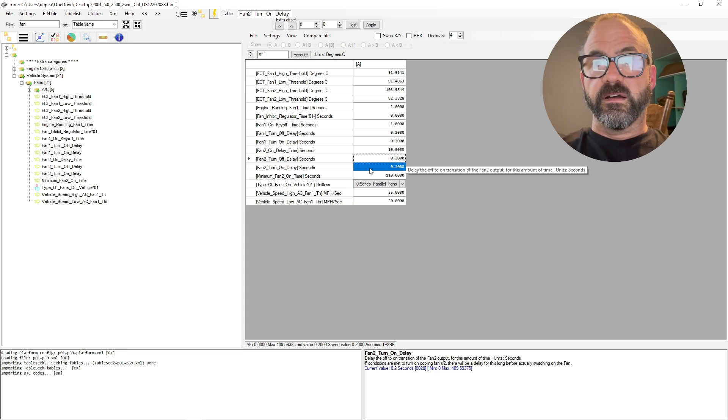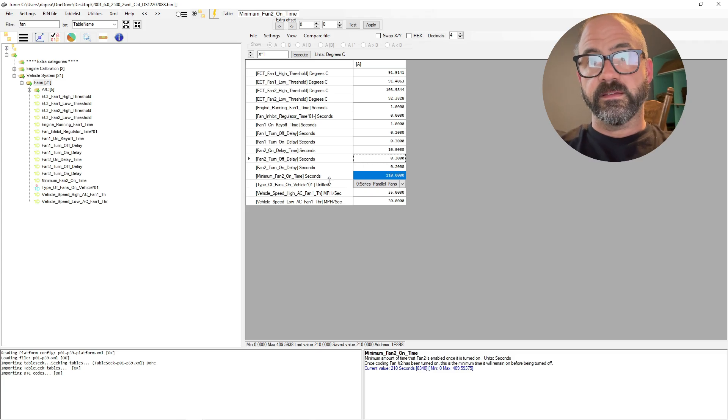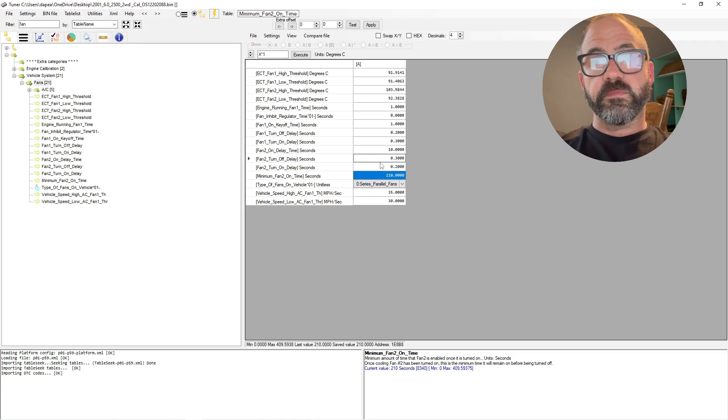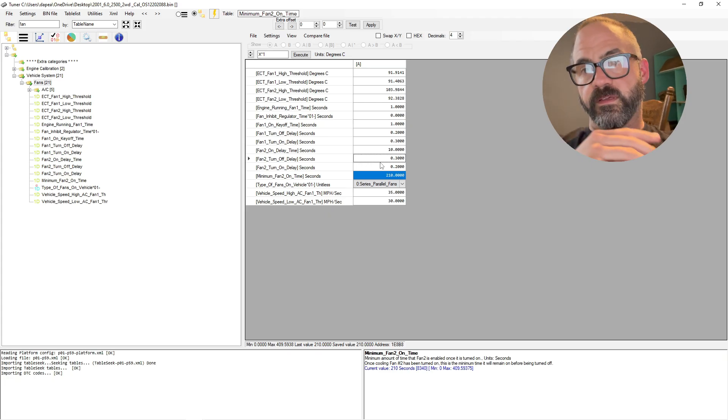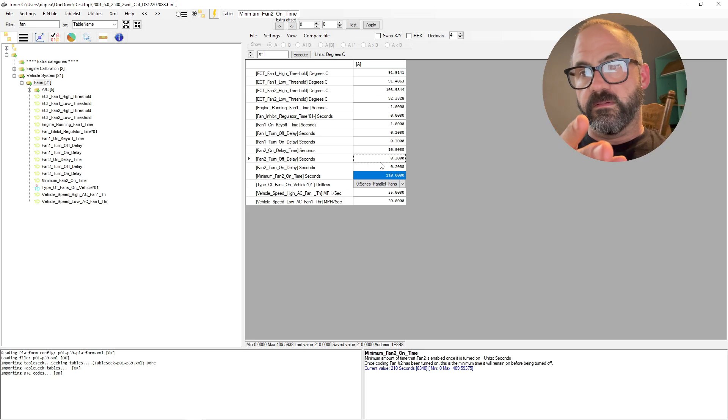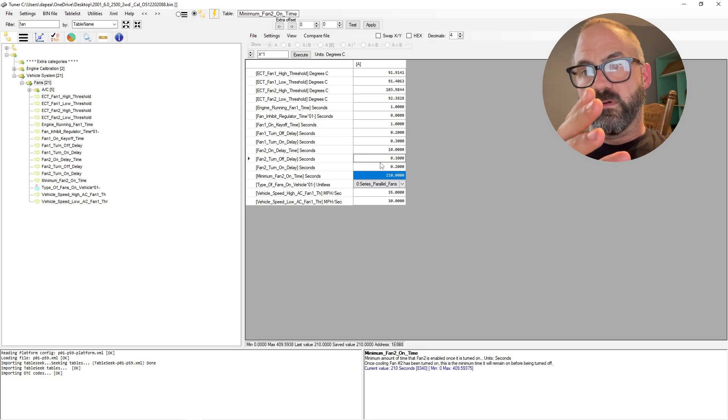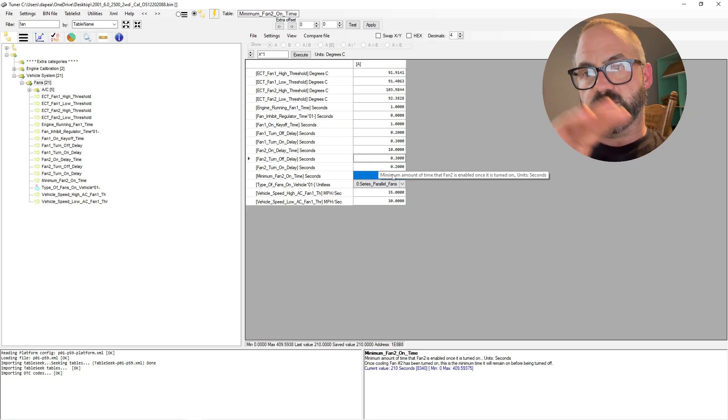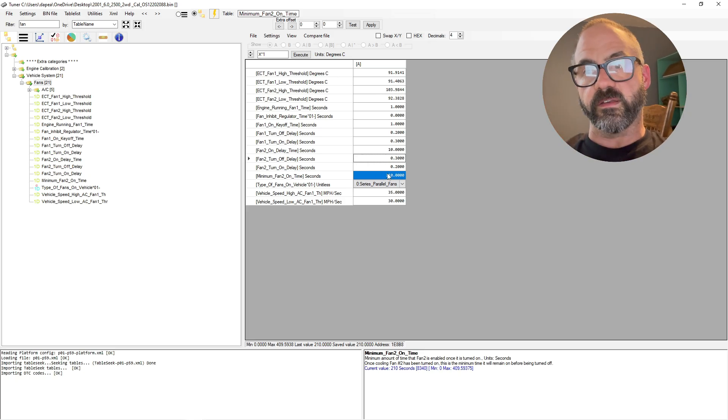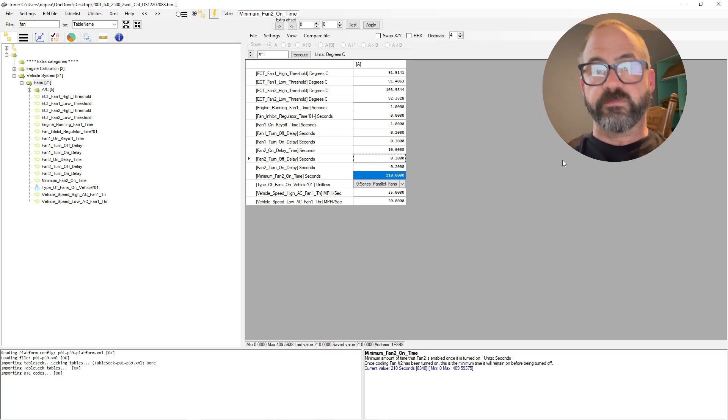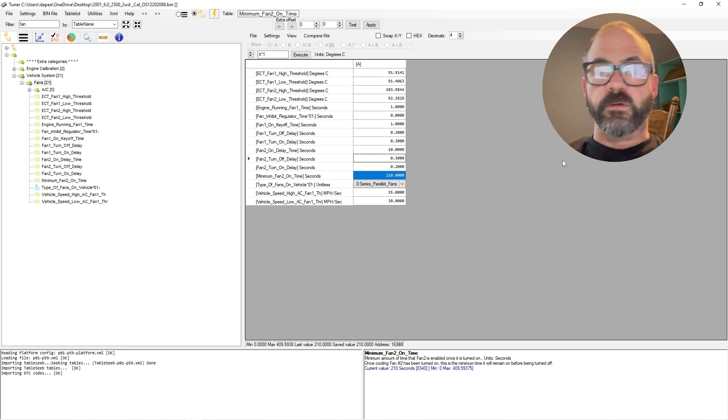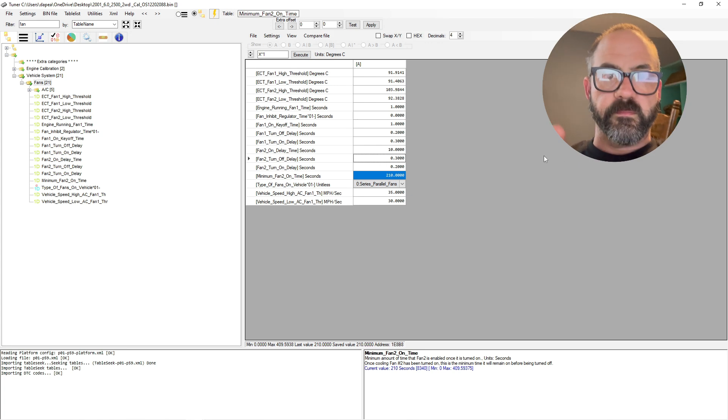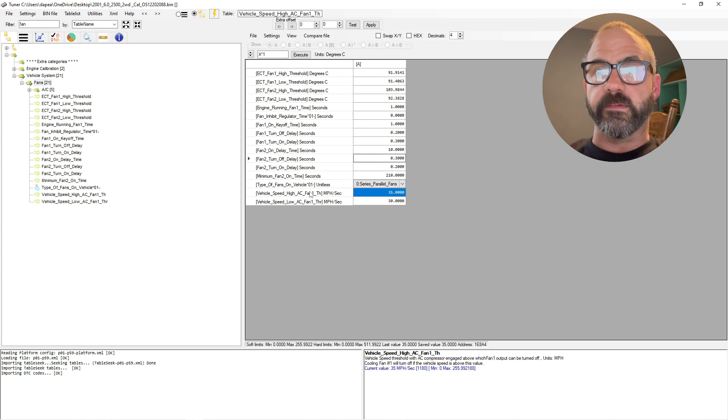Fan two turn-on delay, 0.2 seconds. Minimum fan two on time, so this is the minimum amount of time the fan needs to run once it's energized and turned on. So it'll run for at least a minimum of 210 seconds. It'll run longer than that, but that's the minimum time that it'll run.